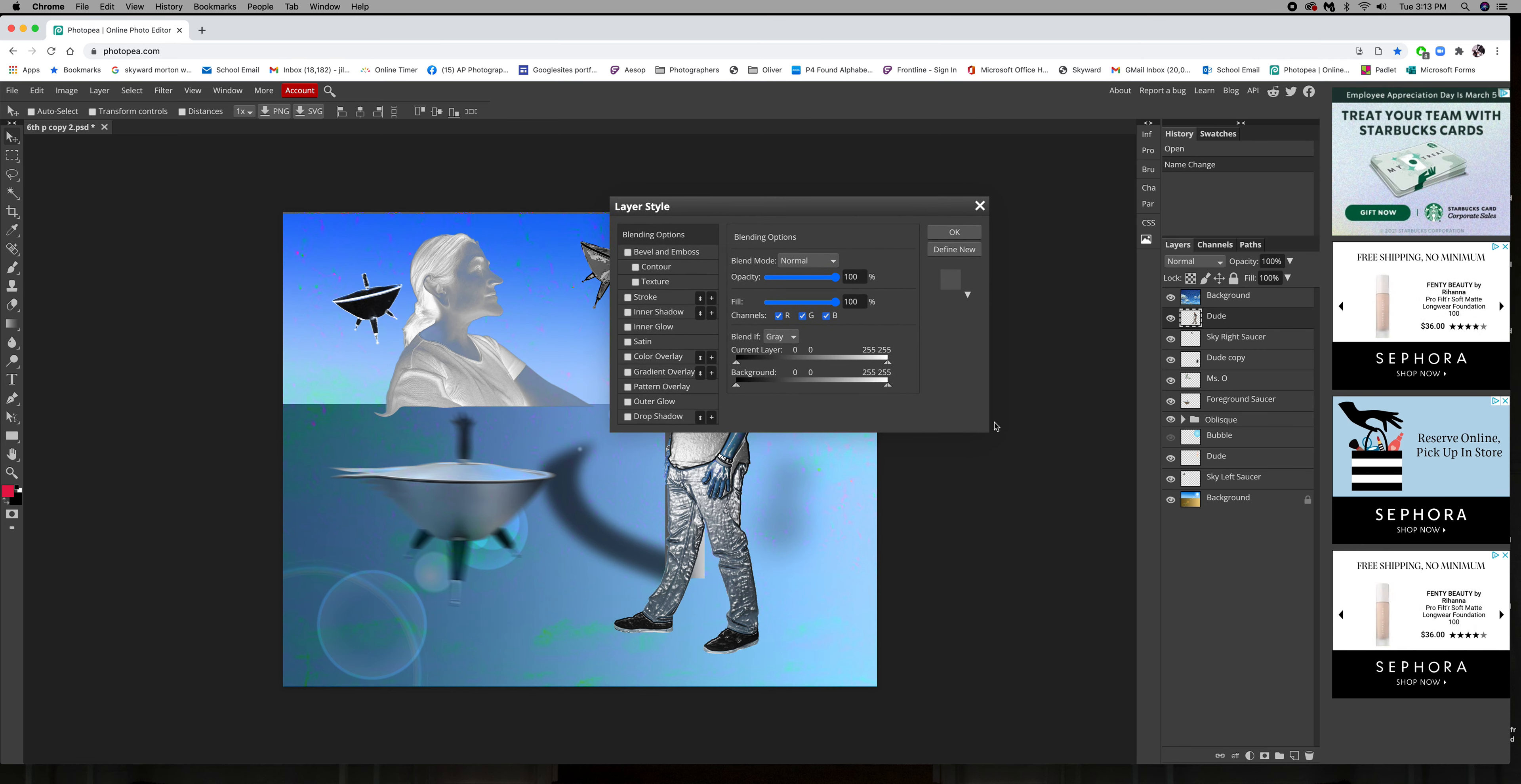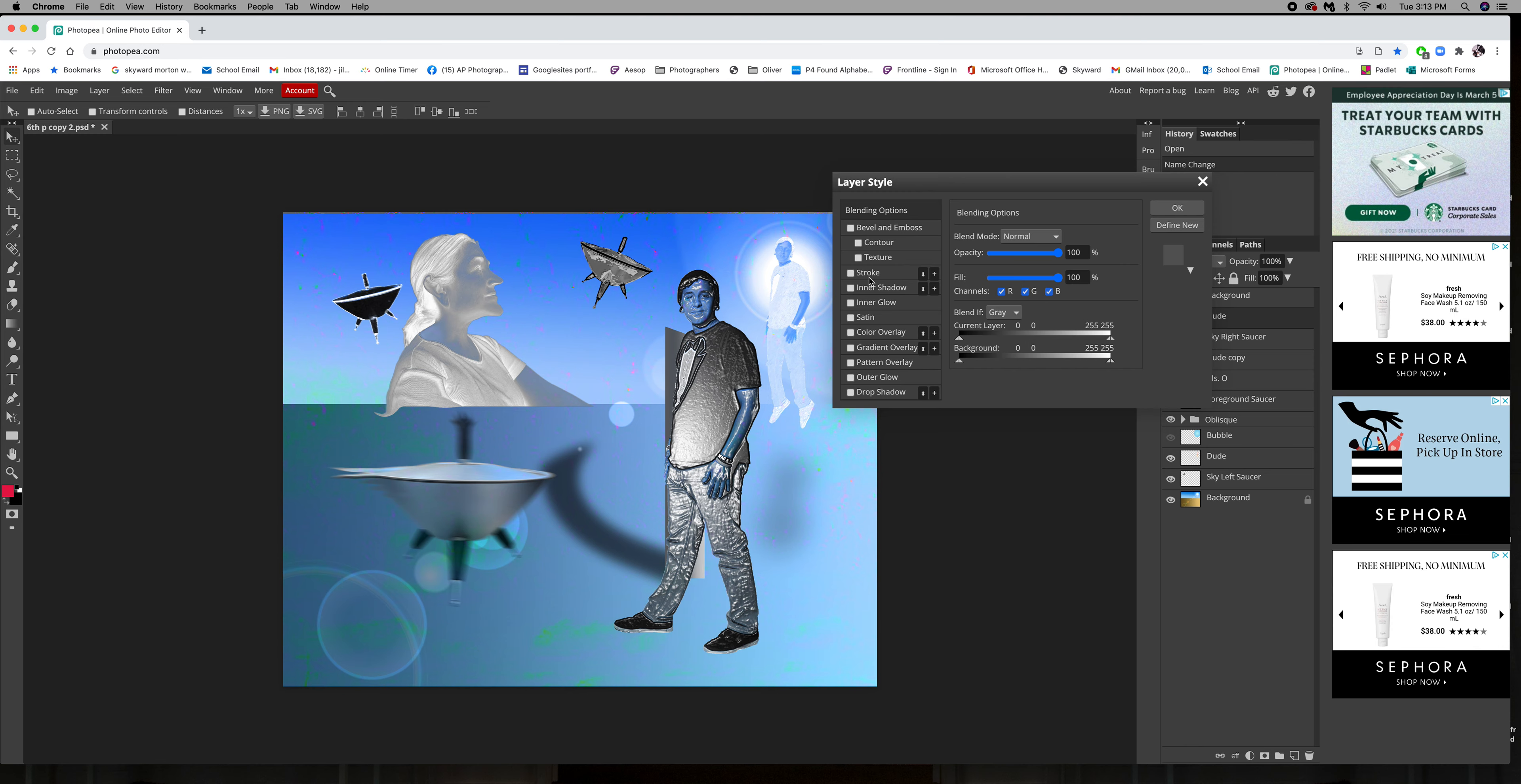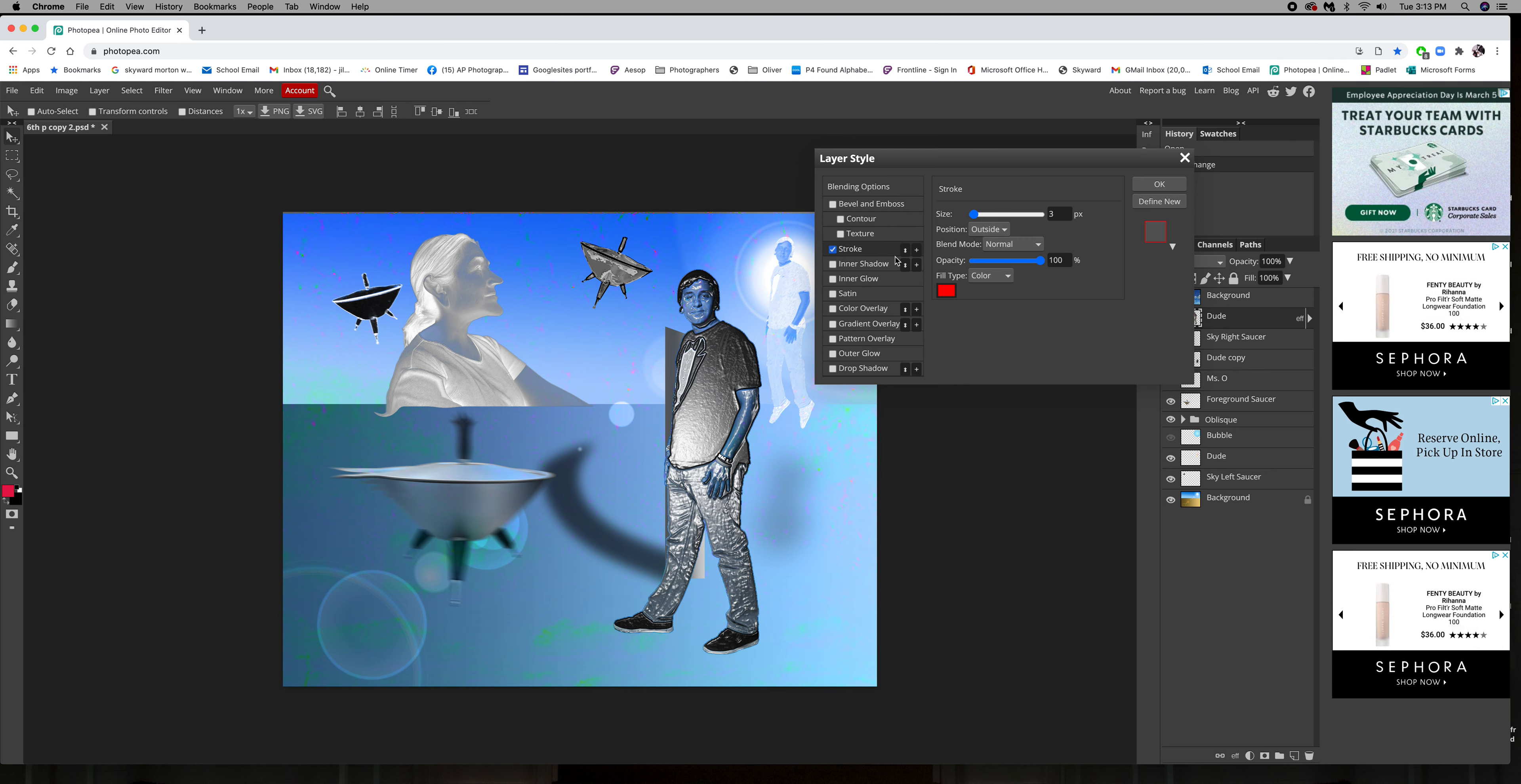We get the layer styles window and we can try different things out. I'm going to come back to bevel and emboss. With stroke, double-click on the word and the check mark will come up and your options. If you only push the check mark, the options will not necessarily come up for that layer style.